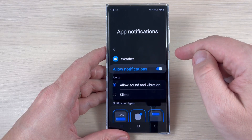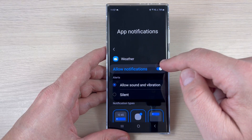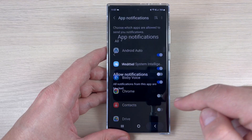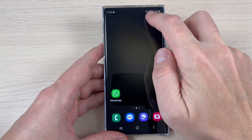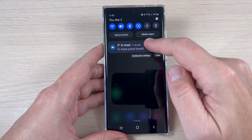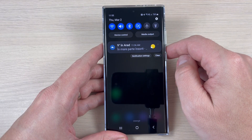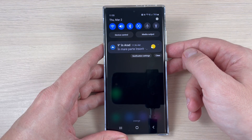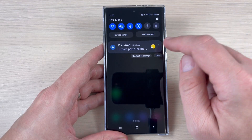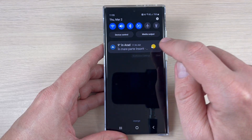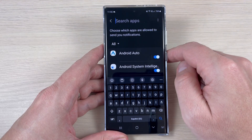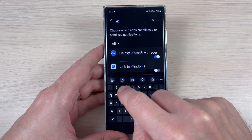Hi guys, in this tutorial I will show you how to disable the weather notifications on Samsung phones. To do that, go to the top bar where there is a weather notification. Sometimes they are very annoying. To disable, just tap on notification settings and here, where there is the search button, just type 'weather'.